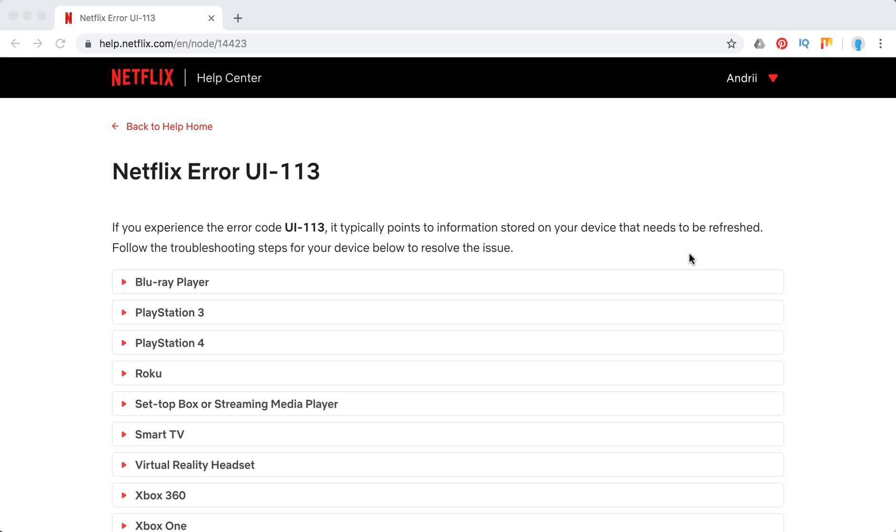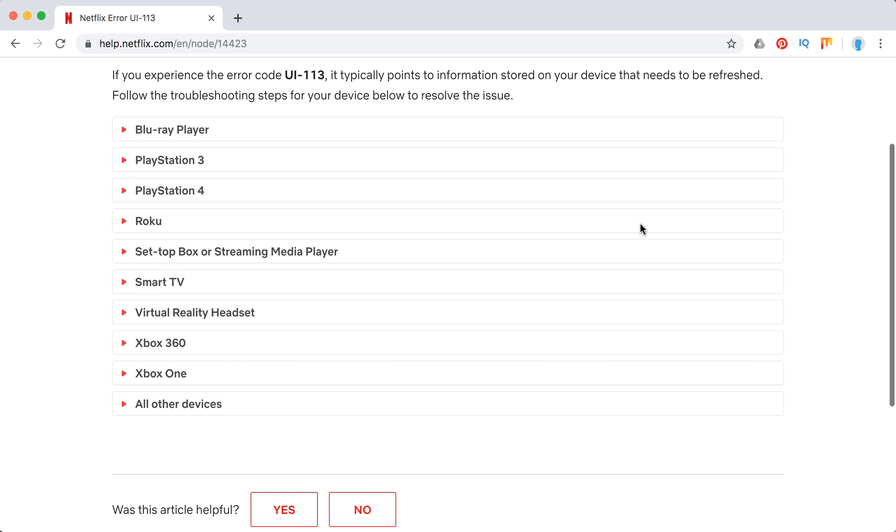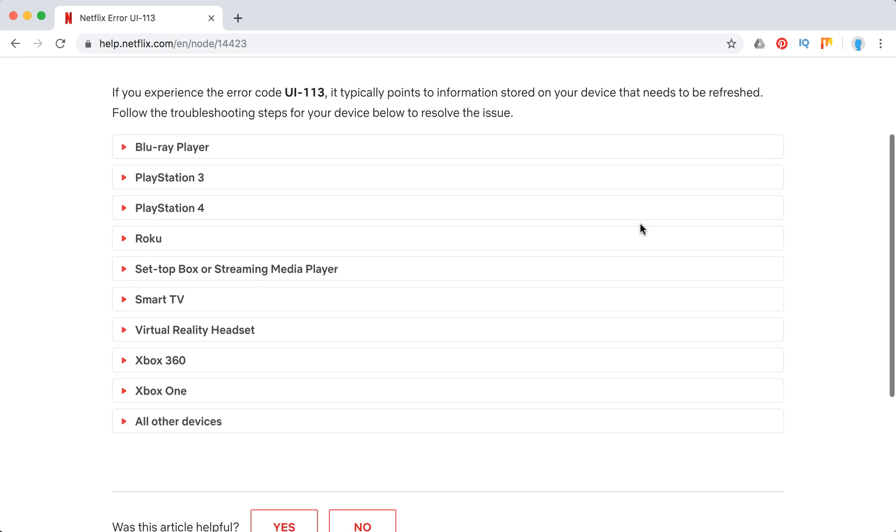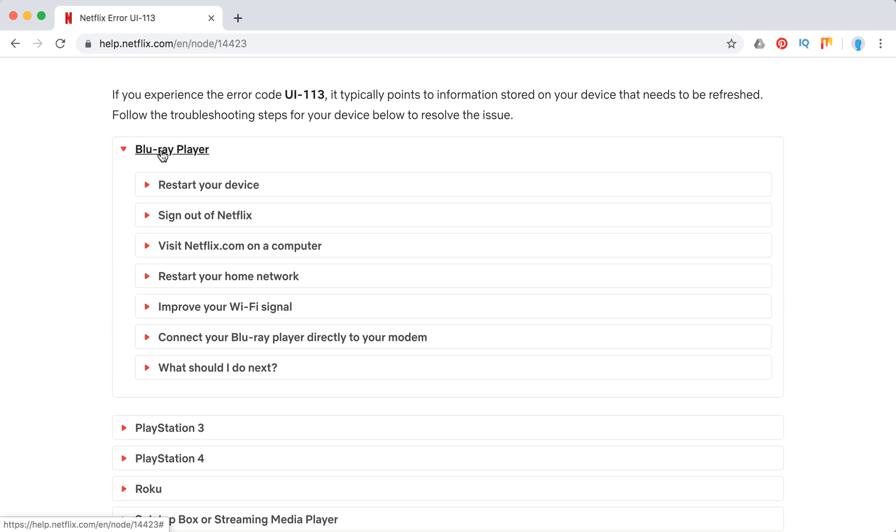Hello guys, welcome to Mr. Hack IO. So what to do if you have Netflix error UI-113? What they say is that it typically points to information stored on your device that needs to be refreshed. These are mainly devices where it happens, so just go through them. What they recommend is basically quite similar on all devices.